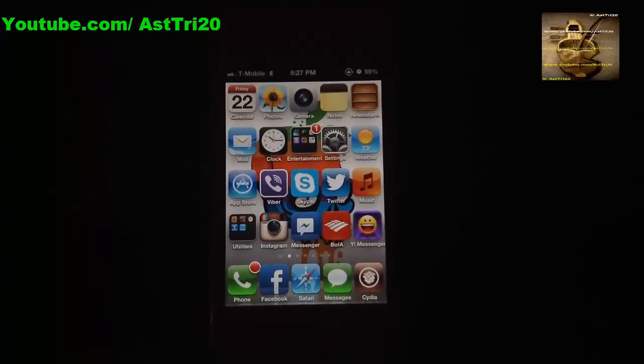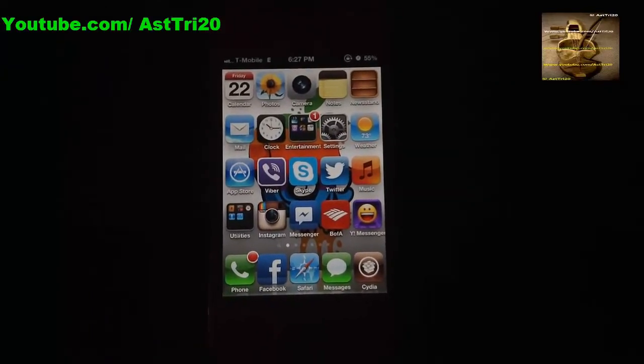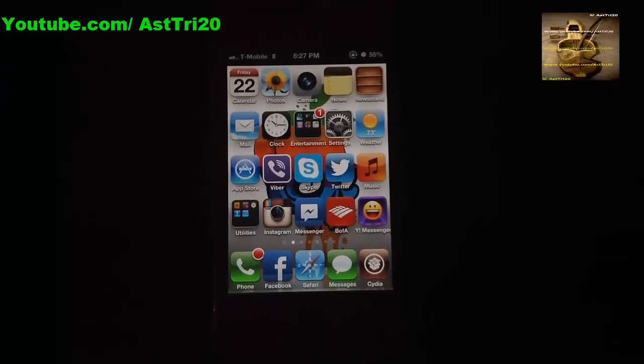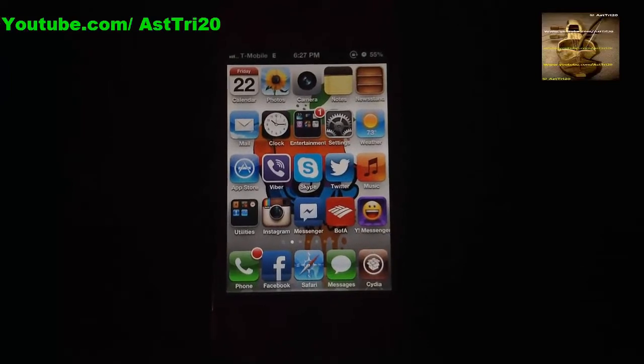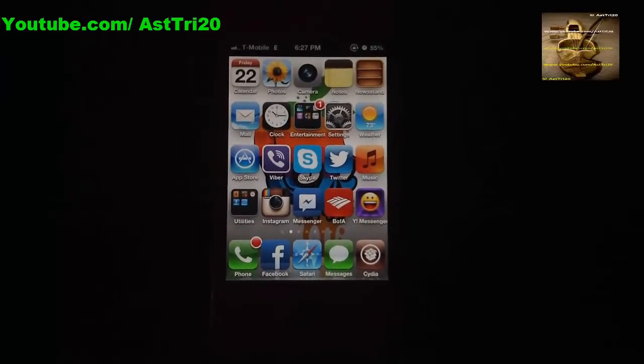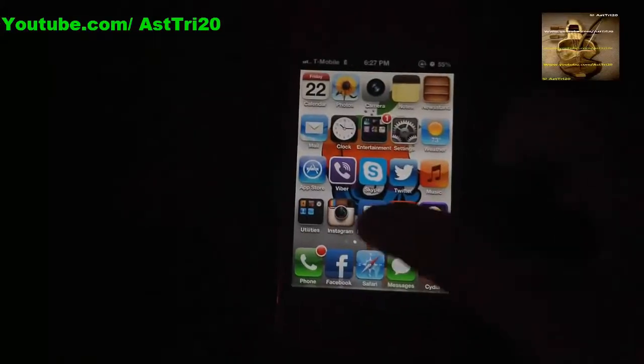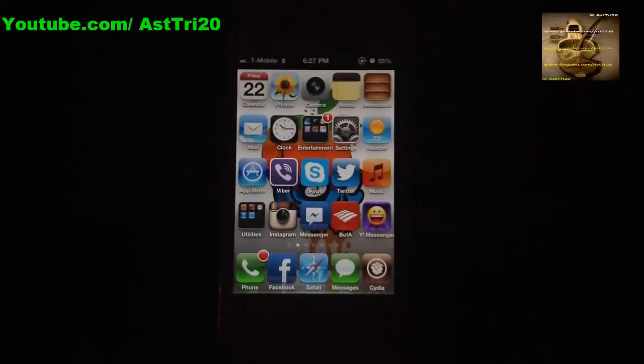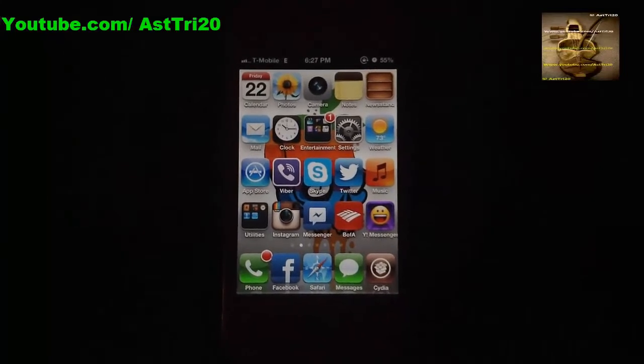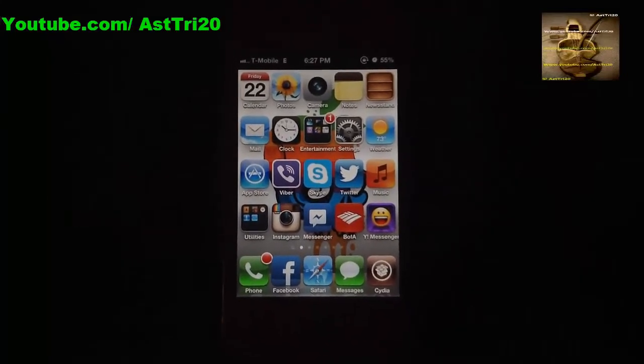Let's start. First, you have to jailbreak your iPhone. If you don't know how to jailbreak your iPhone, you can find the link in the description so you can learn how to jailbreak your iPhone.